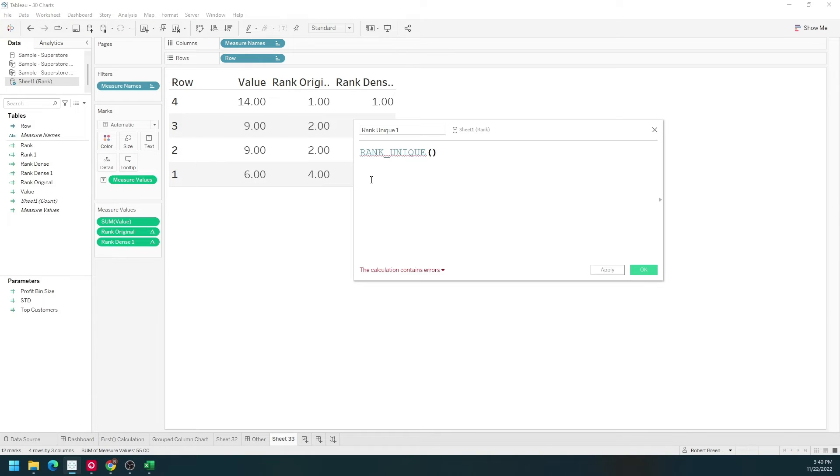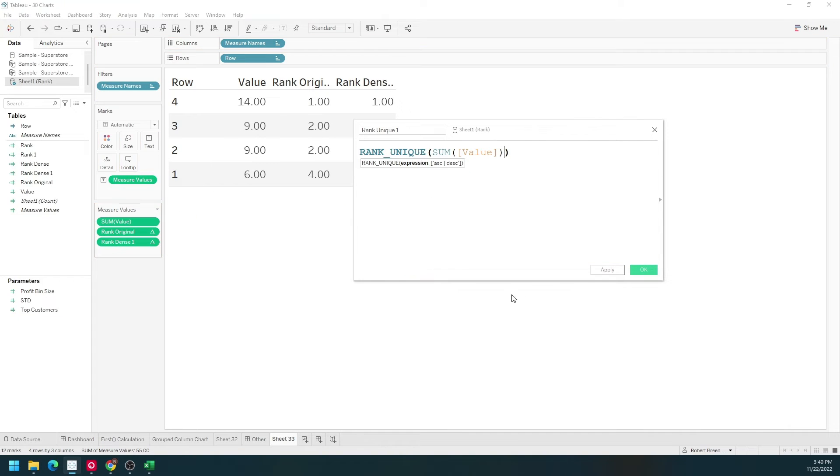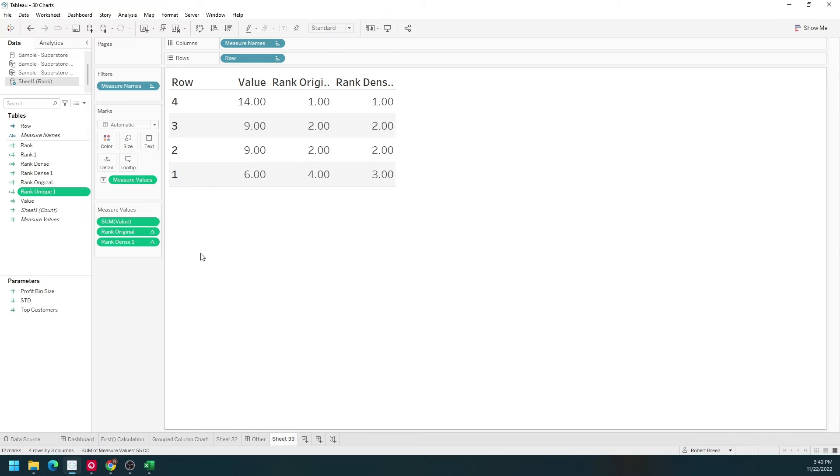It's simply going to be rank unique of sum of value. Click apply and okay, and let's put that into the view.